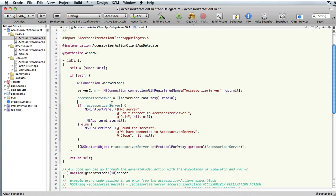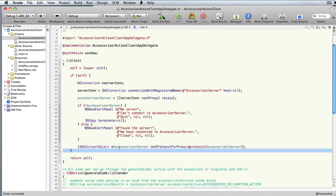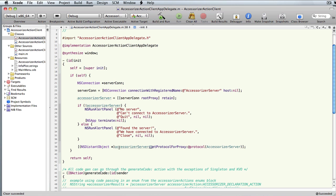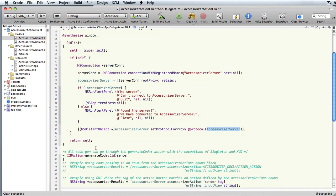If you're not even creating a GUI interface, you can do all this behind the scenes in some app where you're just trying to get code from Accessorizer, or maybe from a script you write inside Xcode. Then you cast the server to this distant object and set the protocol for proxy to the Accessorizer server — that's all you've got to do.